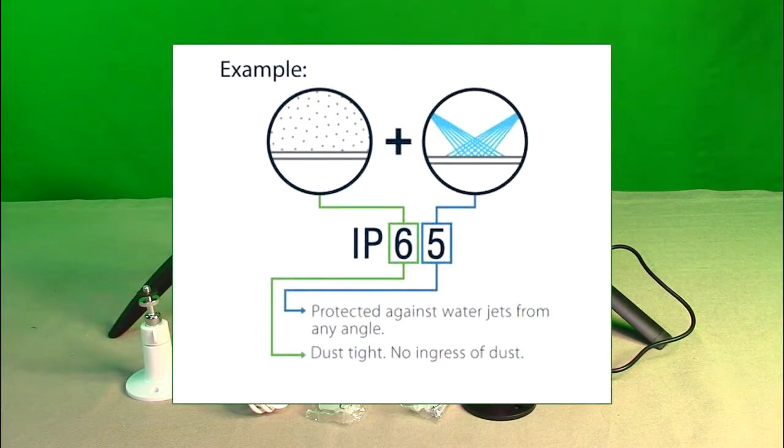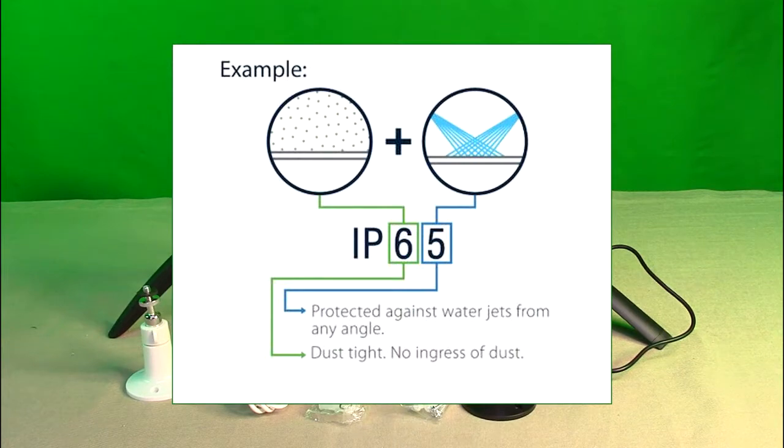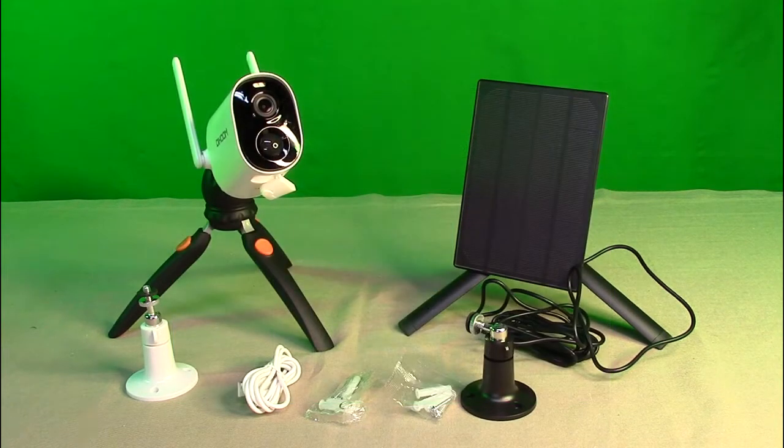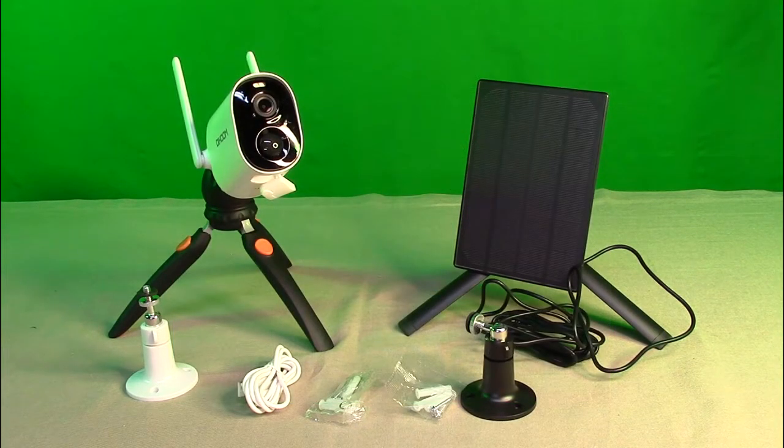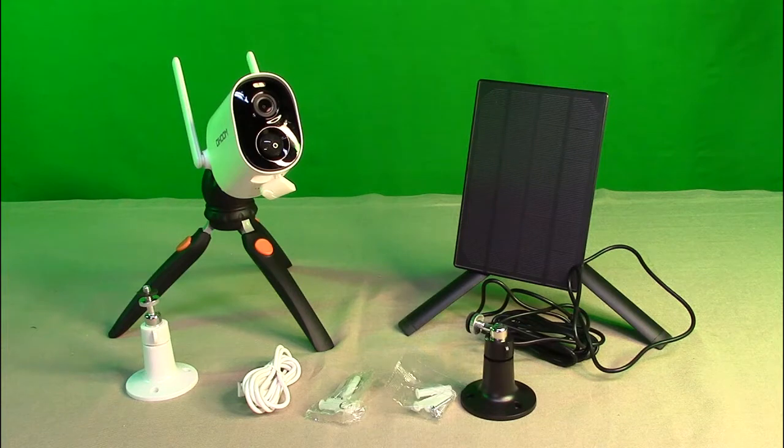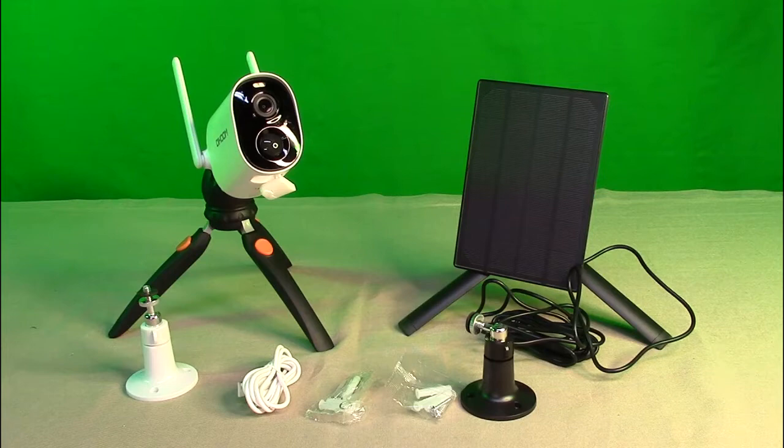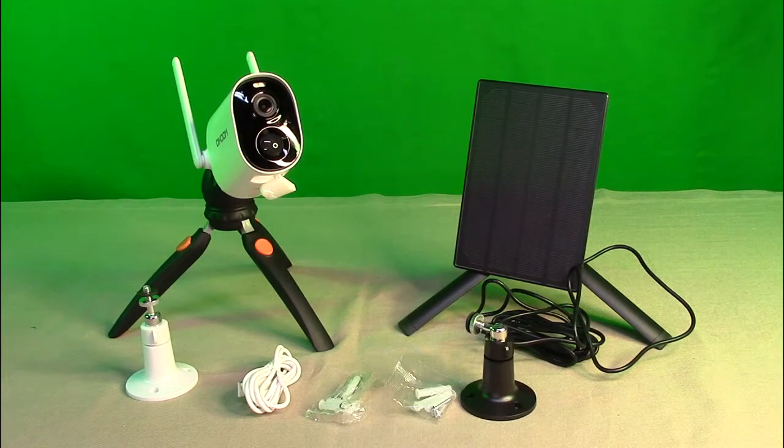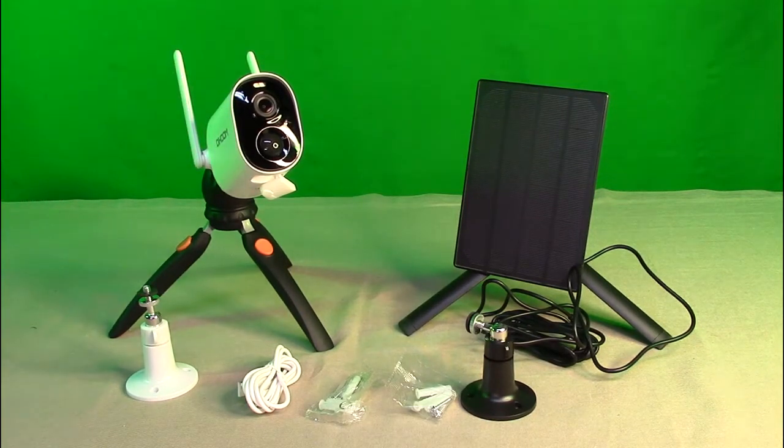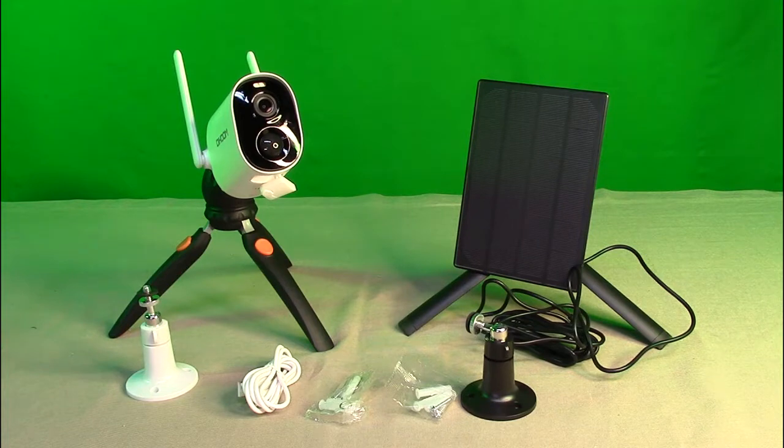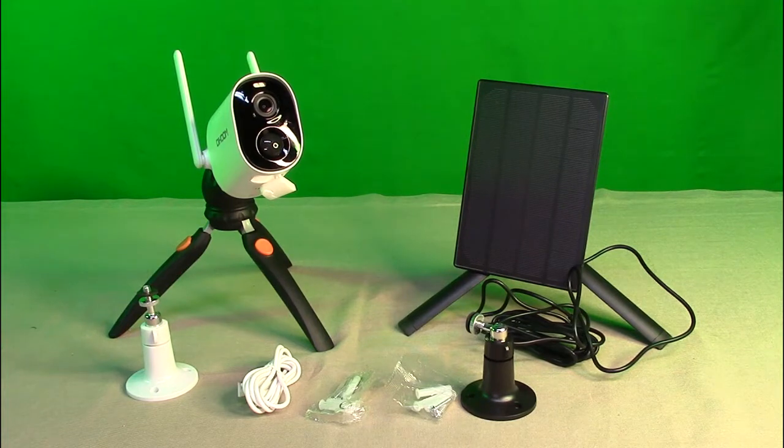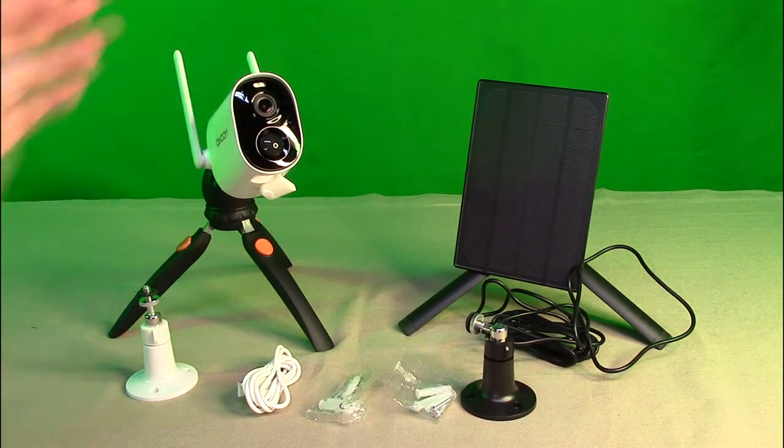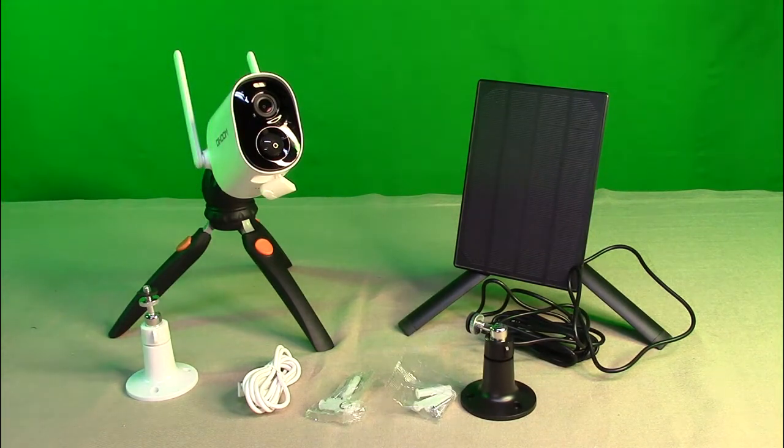This is an outdoor 2.4 gigahertz Wi-Fi camera, super easy setup home security camera system. Works with 2.4 gigahertz, not 5G. It's equipped with dual antennas as you can see right here, they're loaded antennas for enhanced Wi-Fi signal, offering more stable wireless connections so you can have it work anywhere on your house.